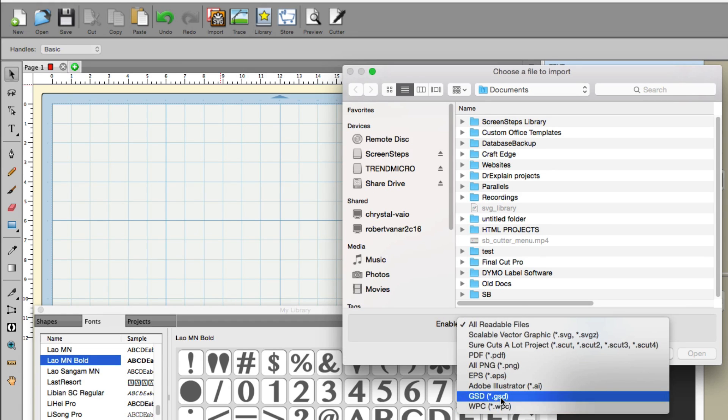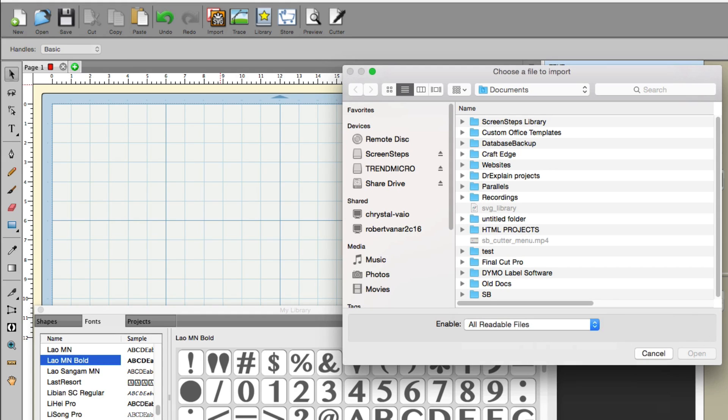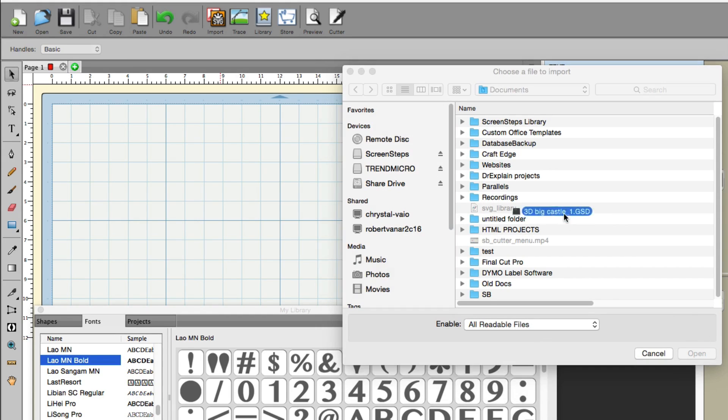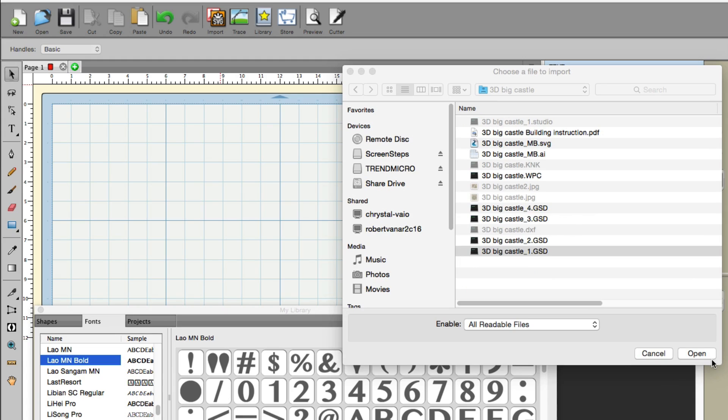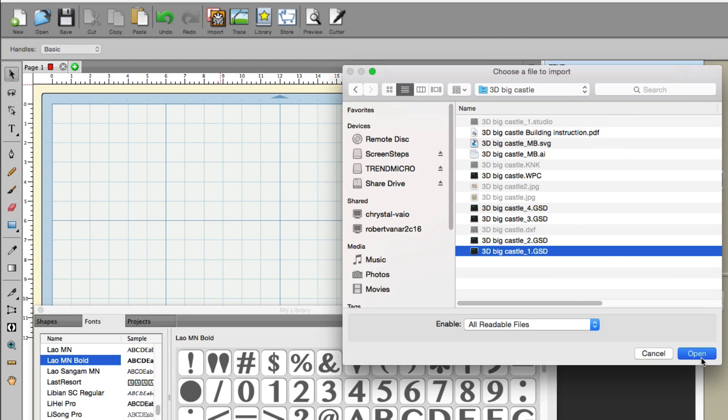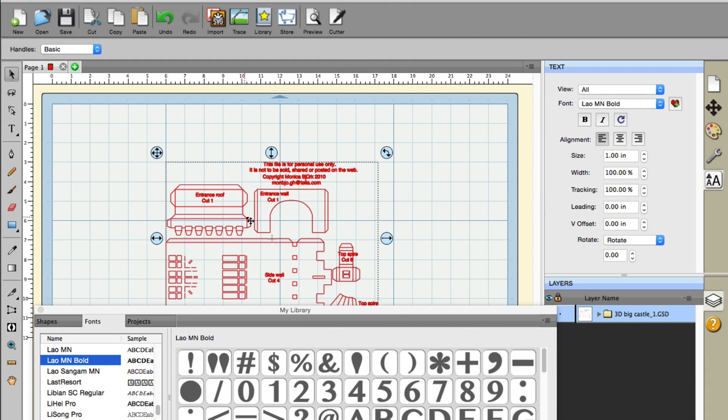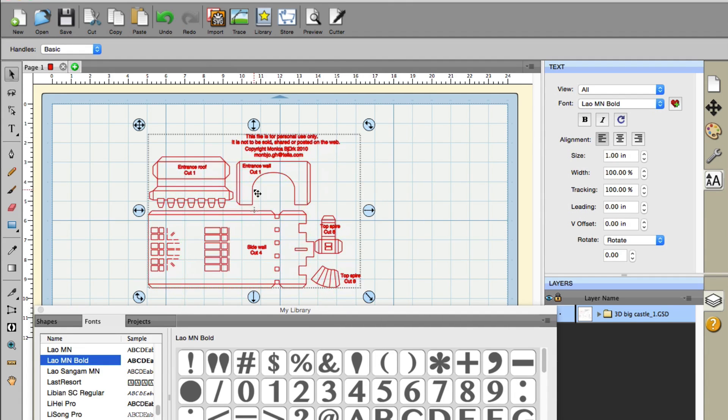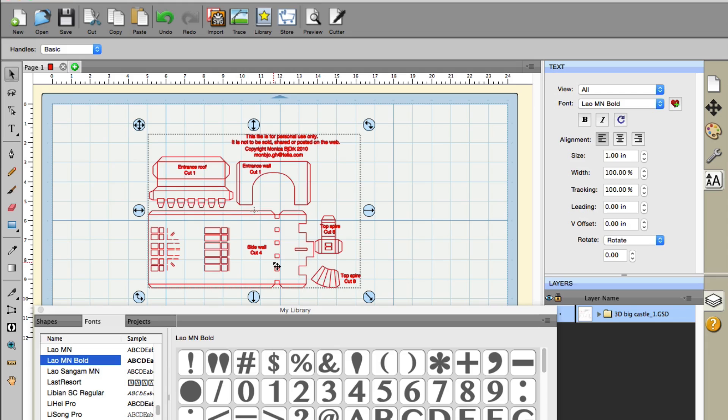That was gone before and is new in this version. I'm going to bring one in real quick to show you what it's like. I'll click open and there you can see it's on the mat. Now you can bring it in and cut directly with the Sure Cuts A Lot program utilizing GSD files.